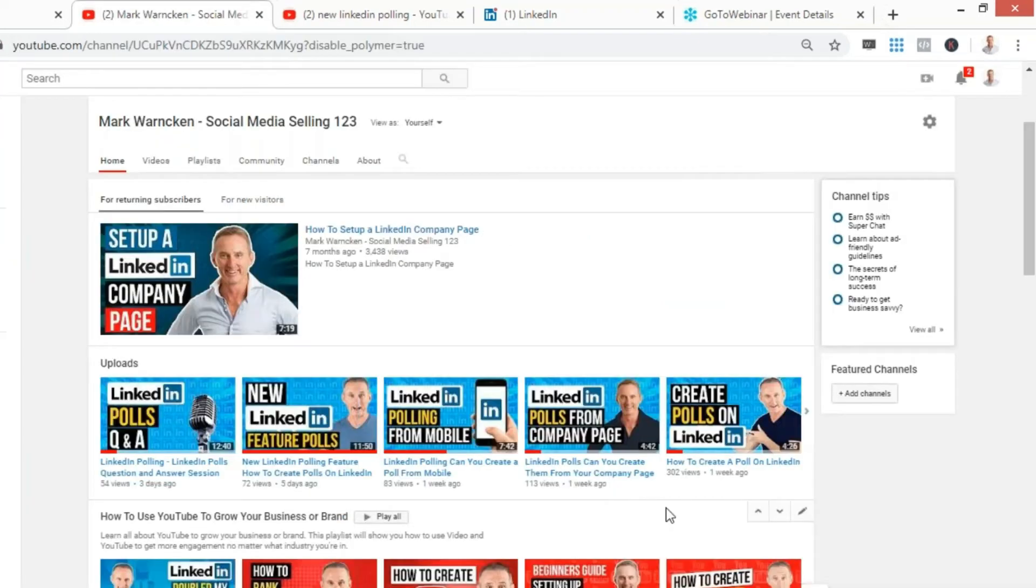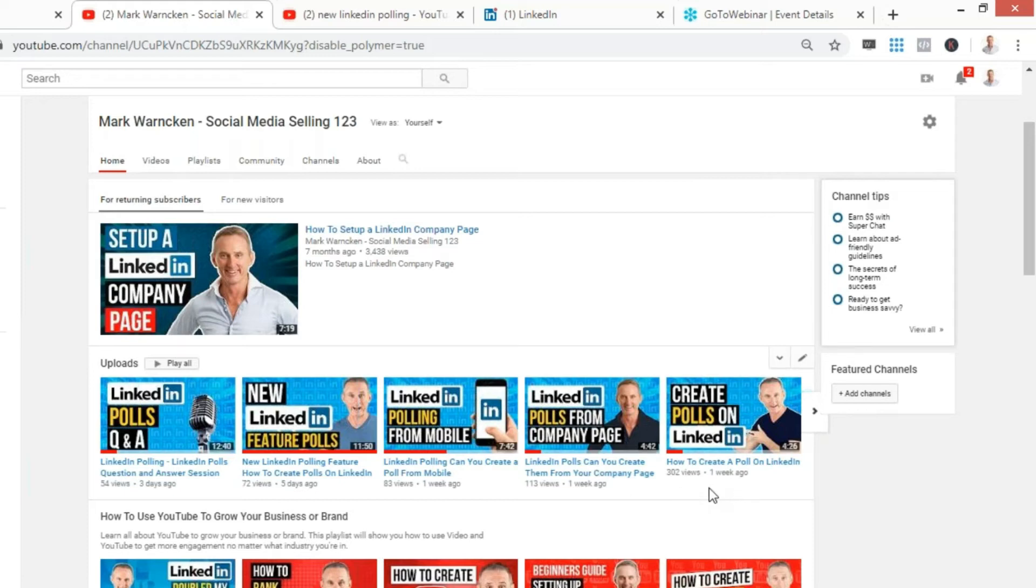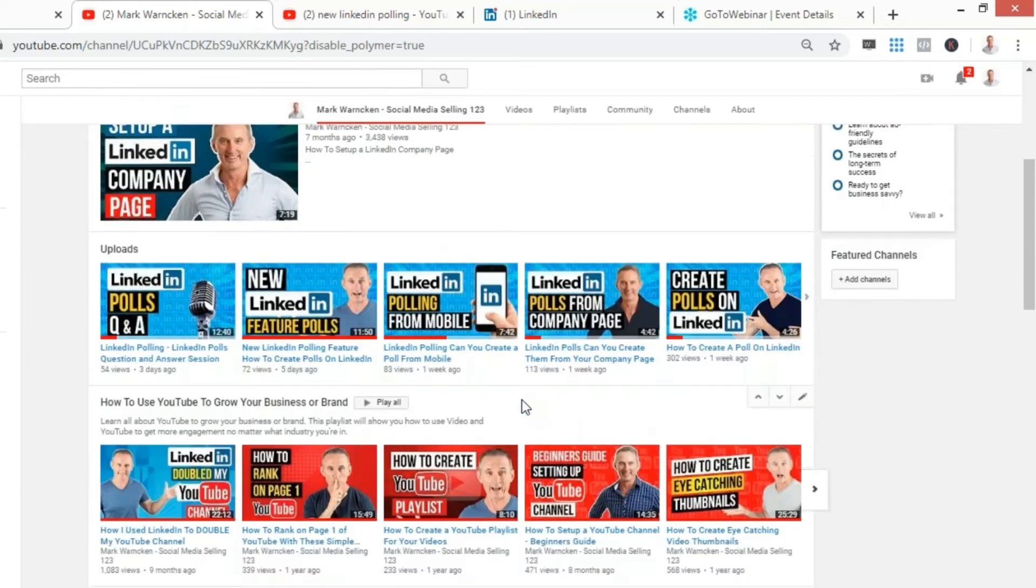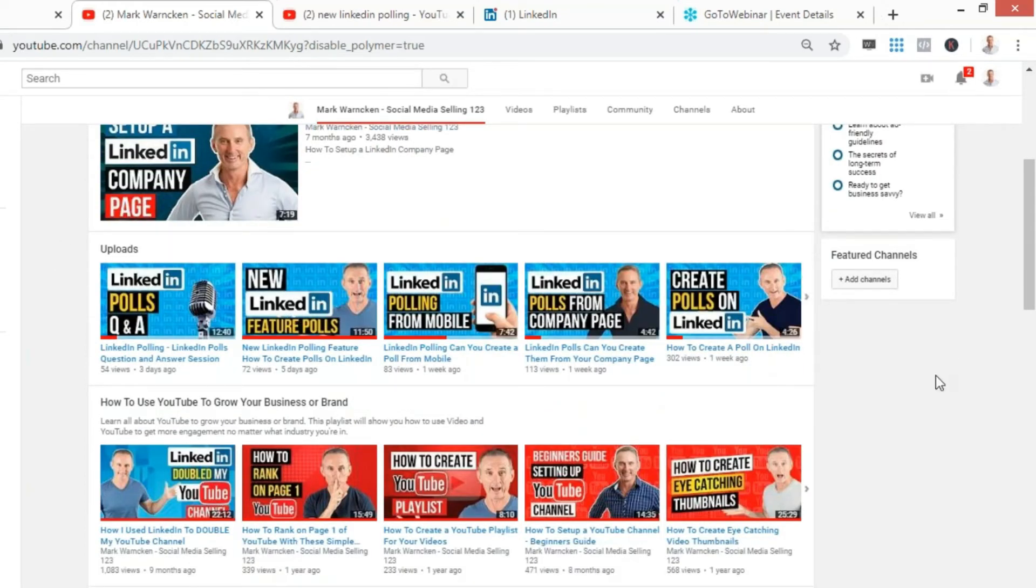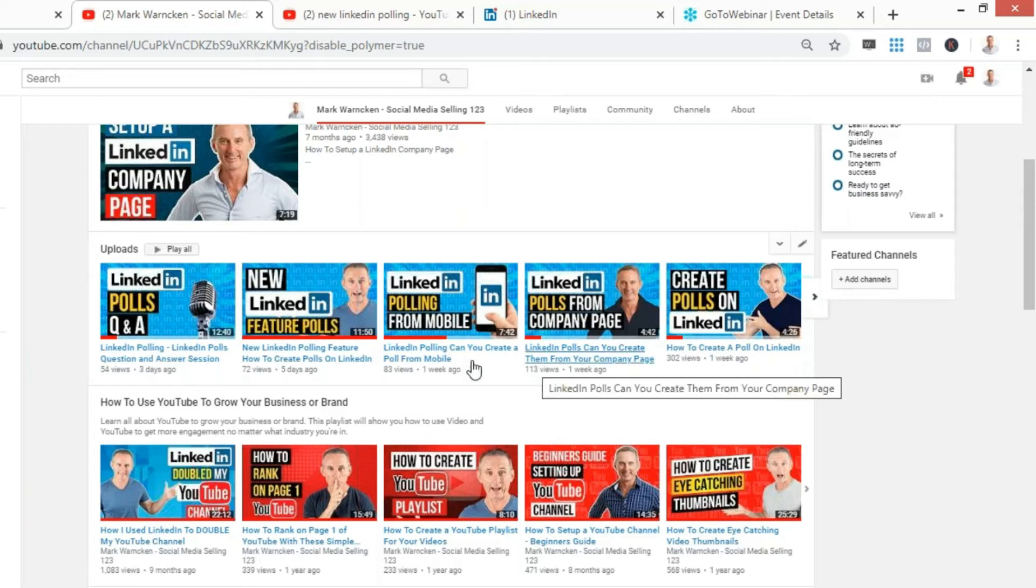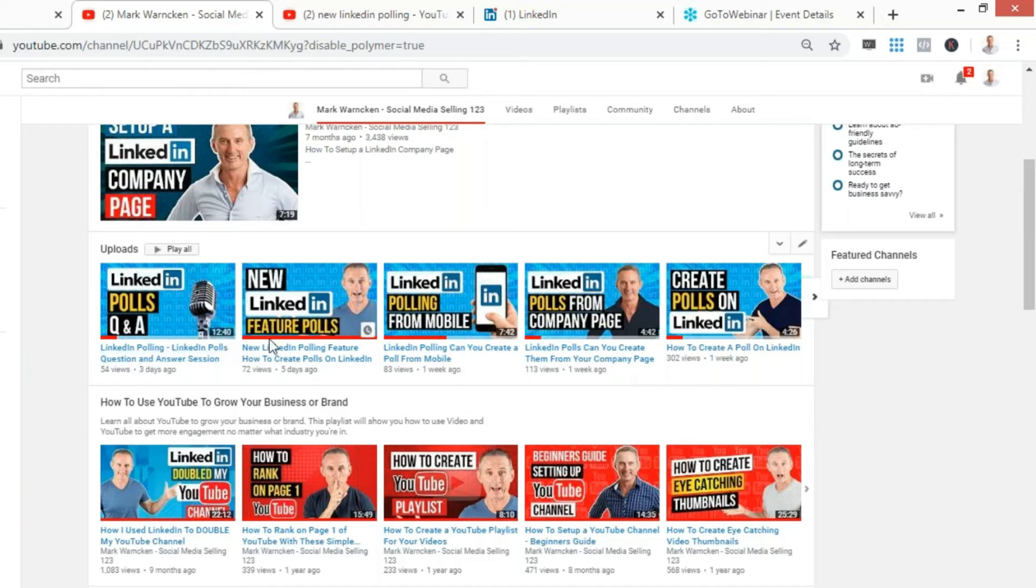So how is all of this translating into views and my channel growing? I've done this for two reasons: for the initial burst that people are going to start searching for LinkedIn polling, but all these five videos are now going to be on my YouTube channel, on Google search forever and a day. 300 views, 100, 80, 70, and 50. Bearing in mind they've all only been online just over a week or so.